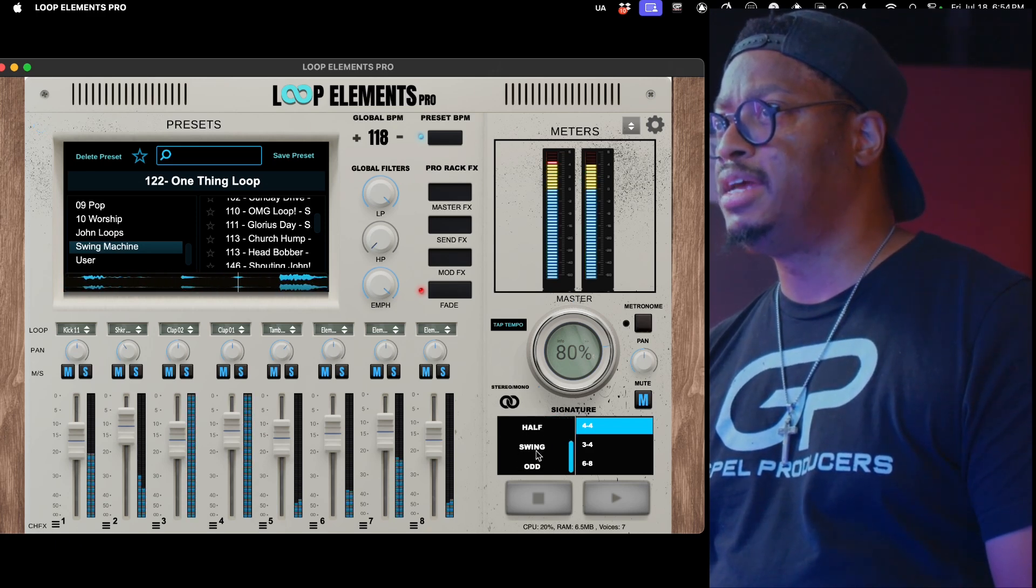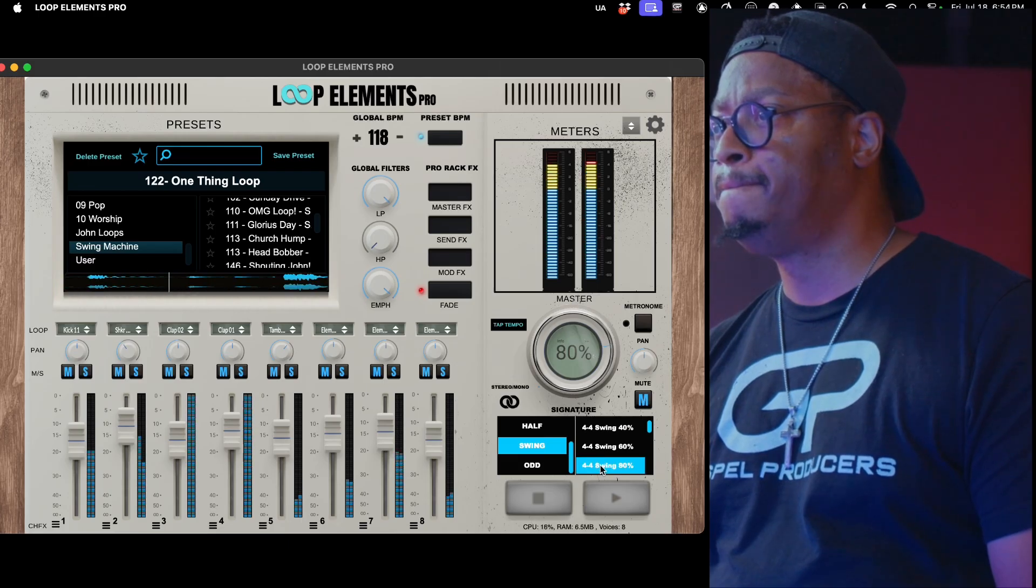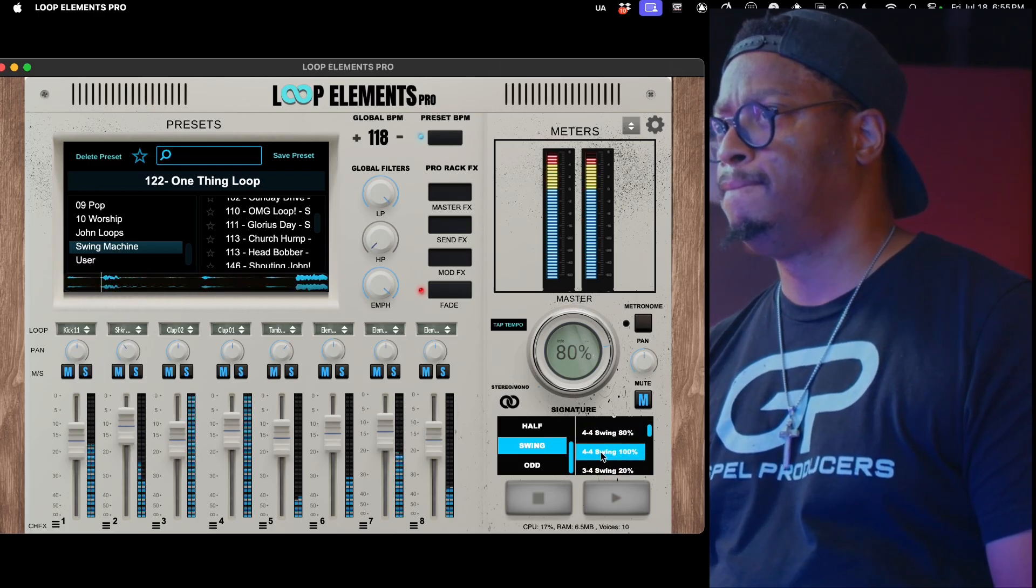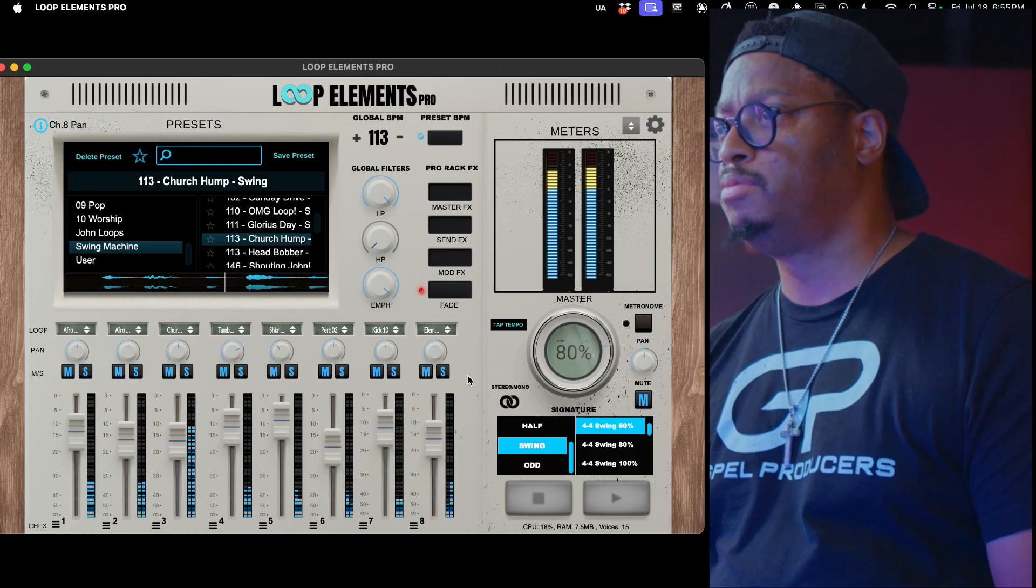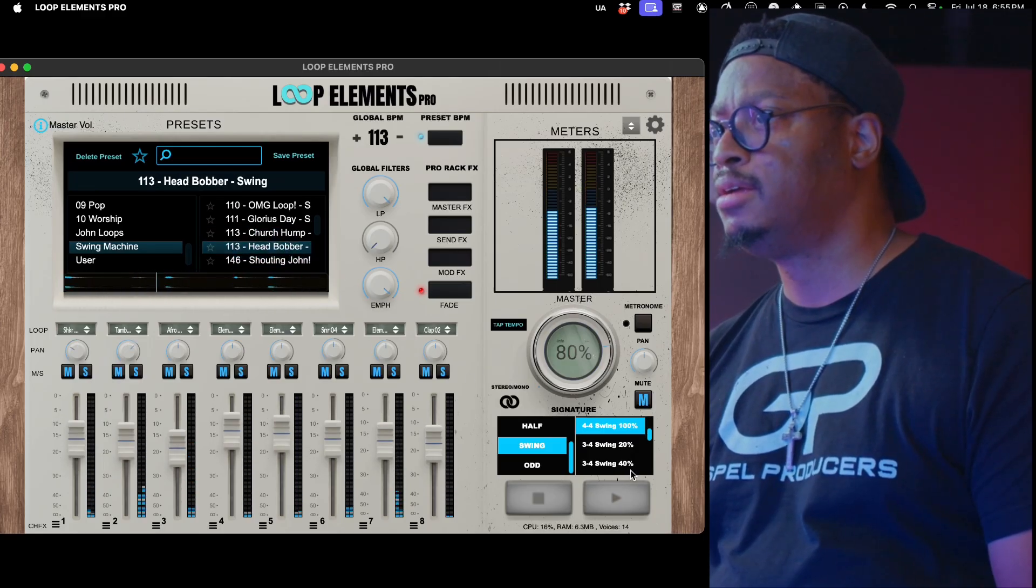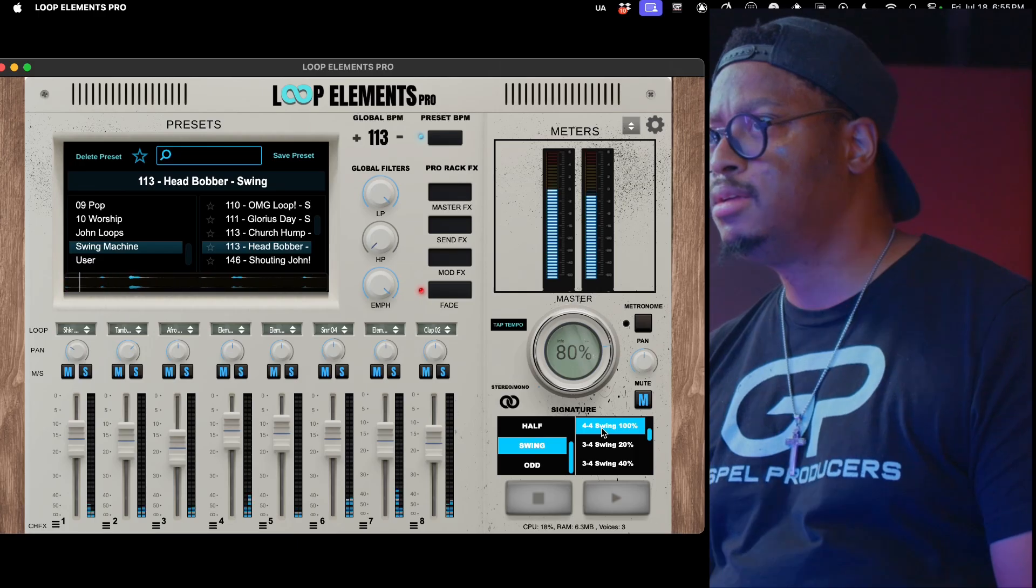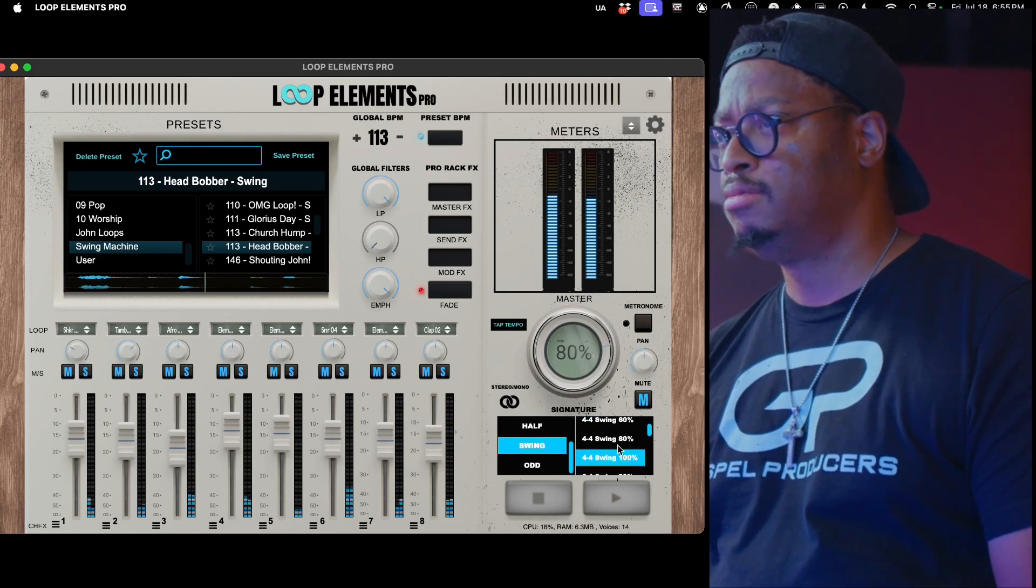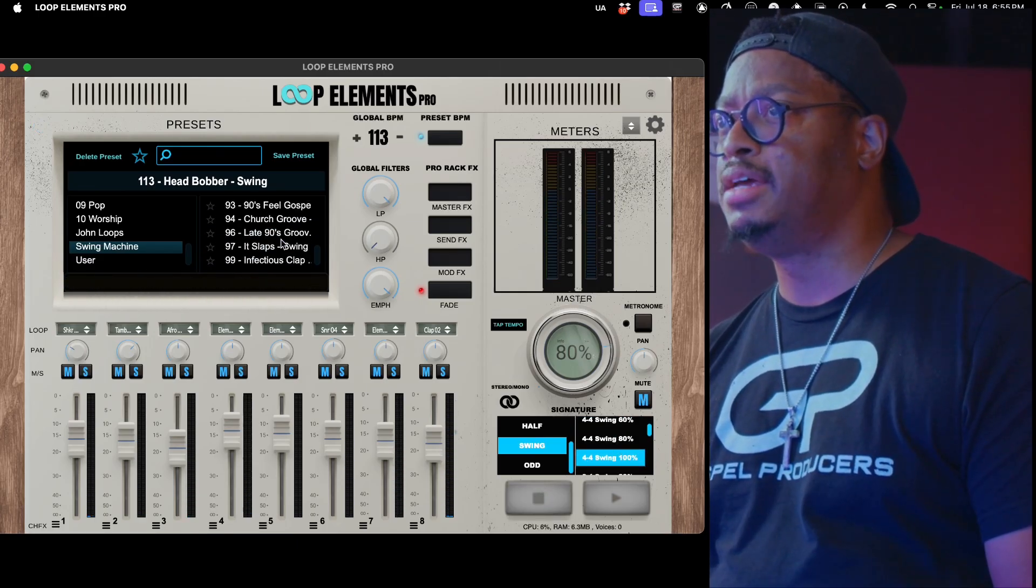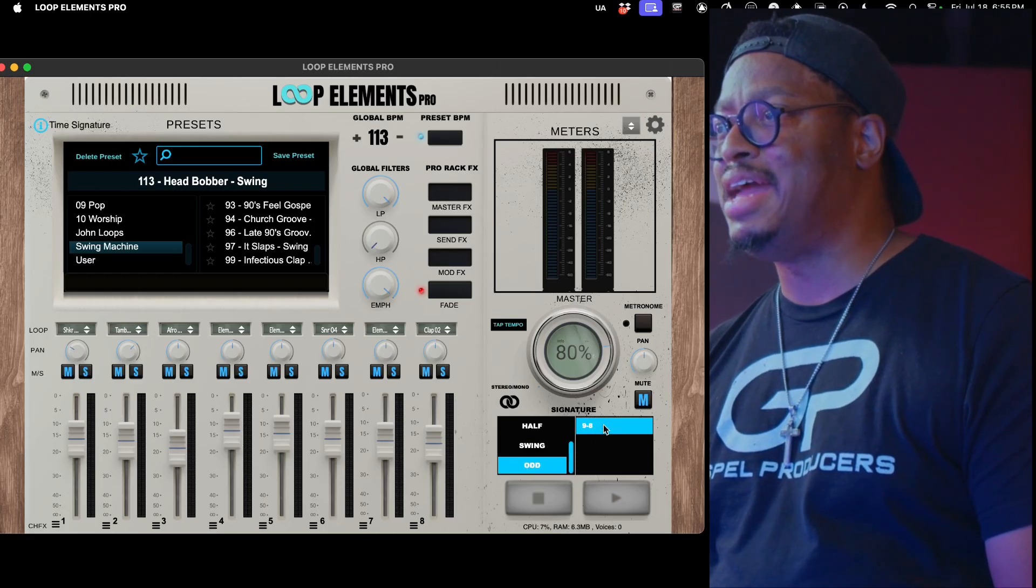You can take any loop, go to swing... let's go something that's not straight ahead. You can easily do that. So we got the swing in there.